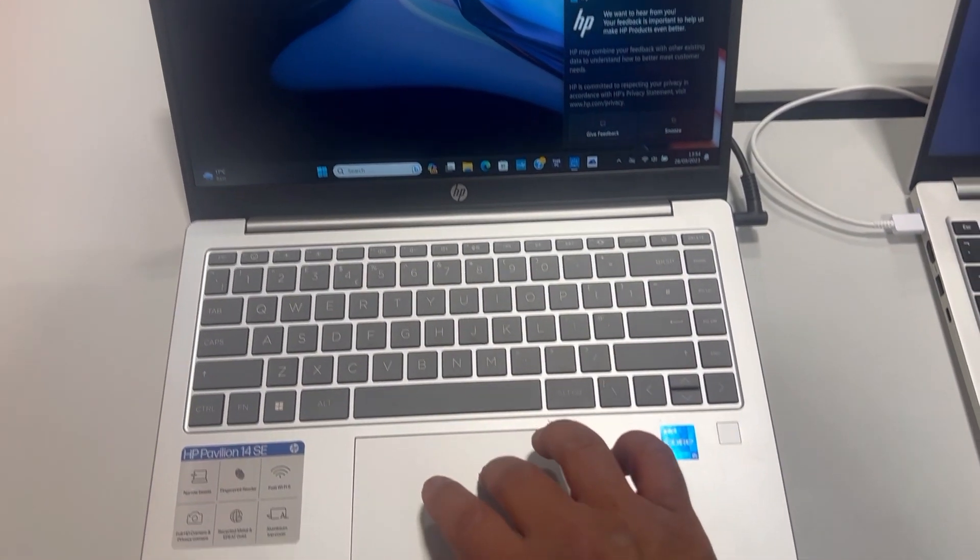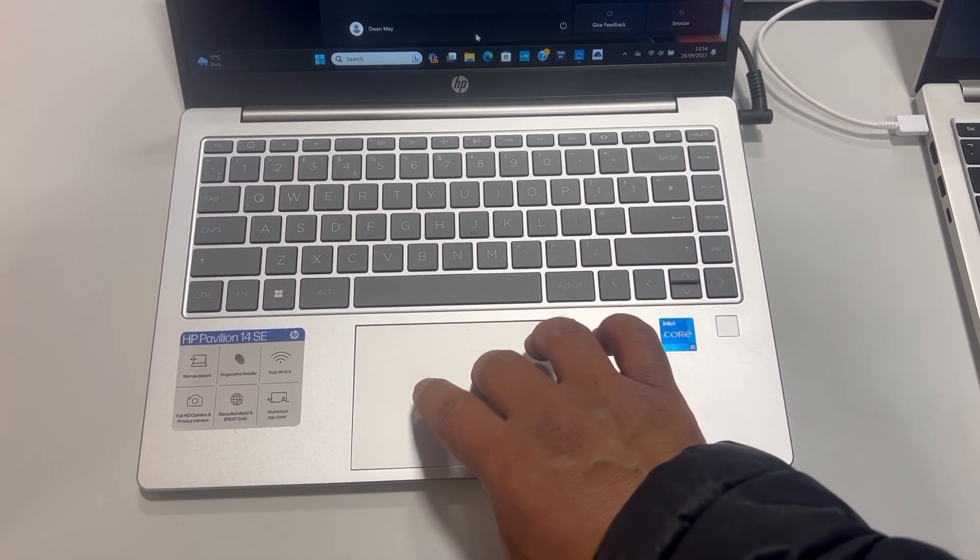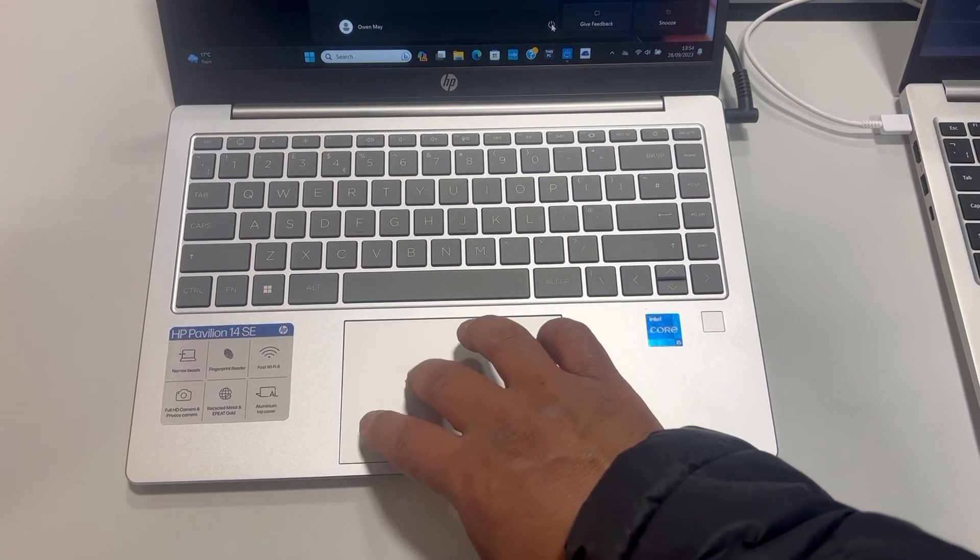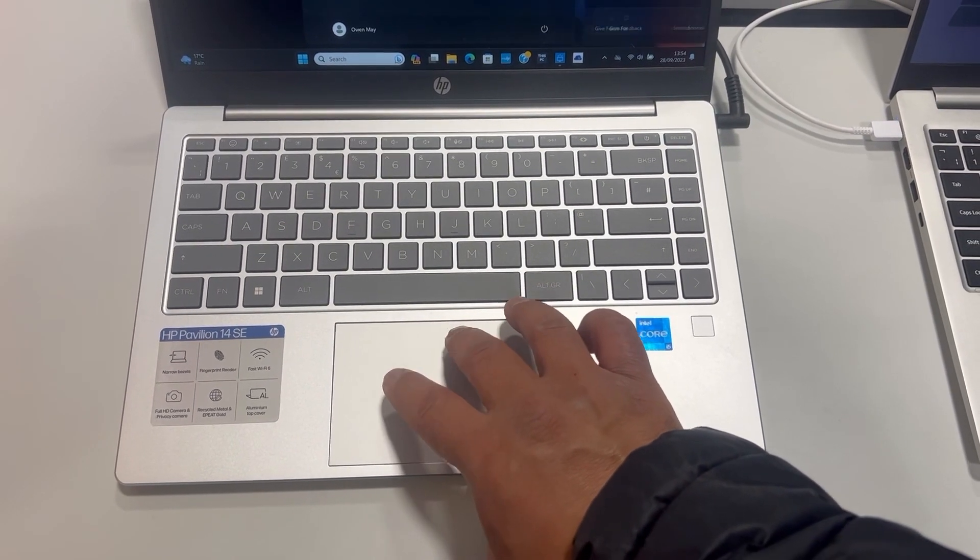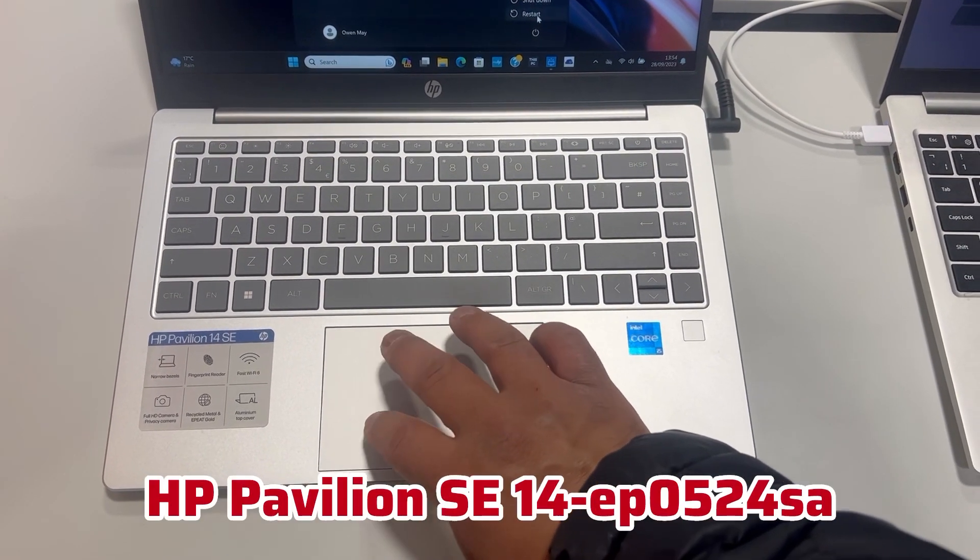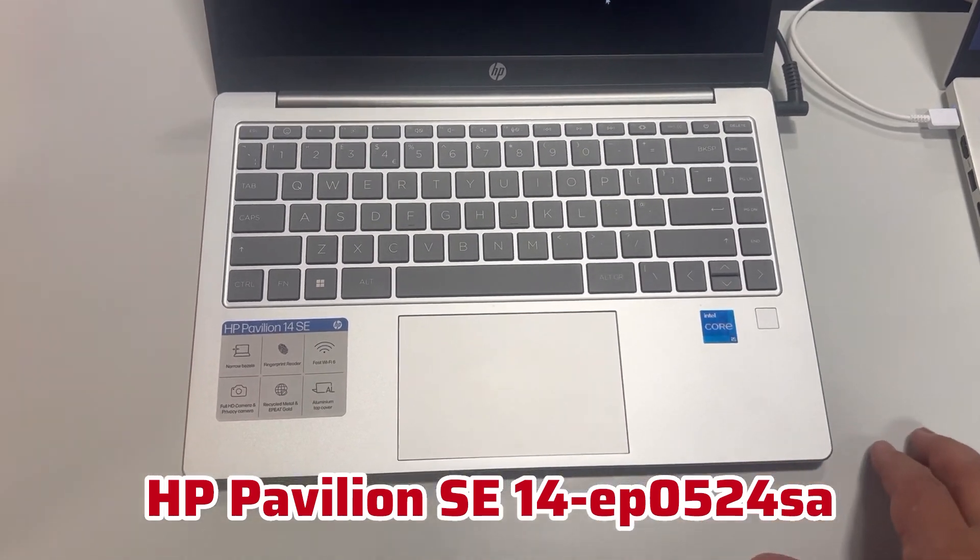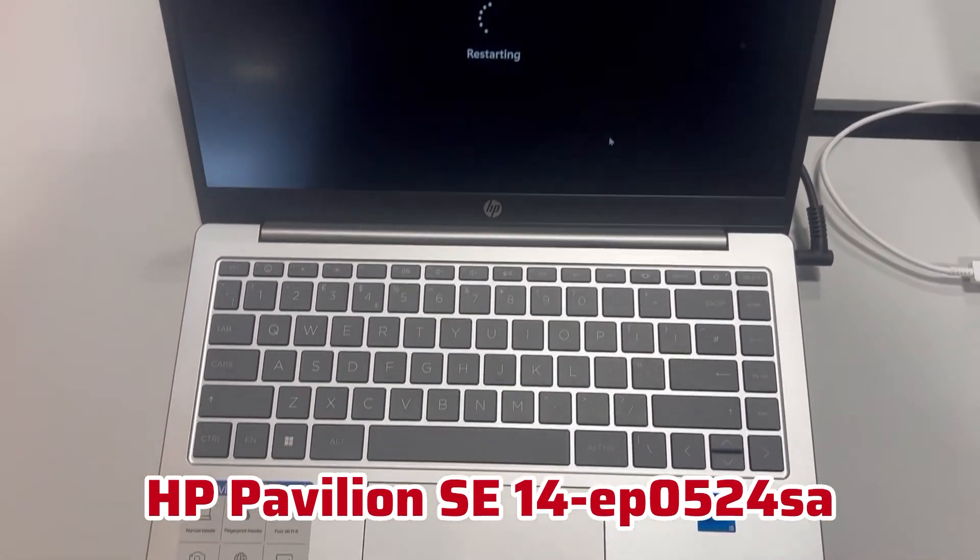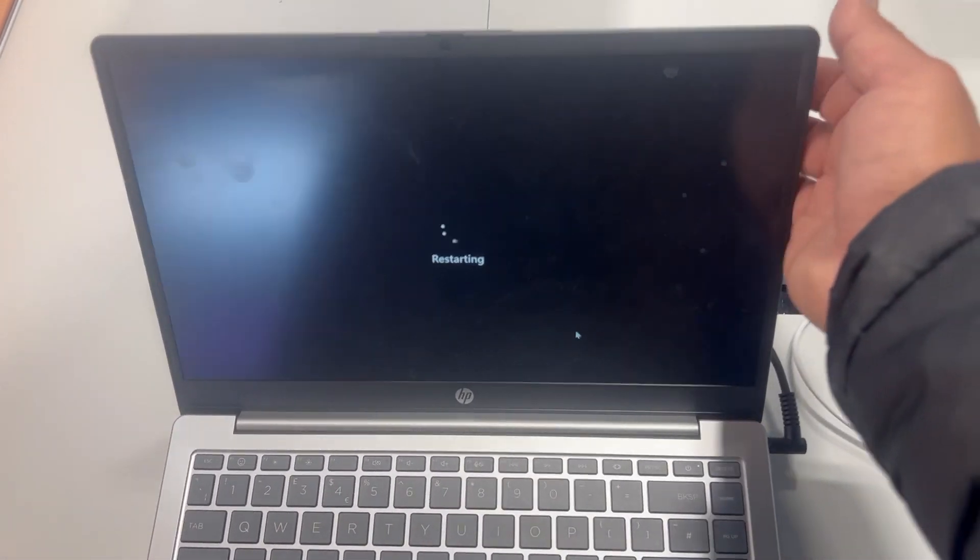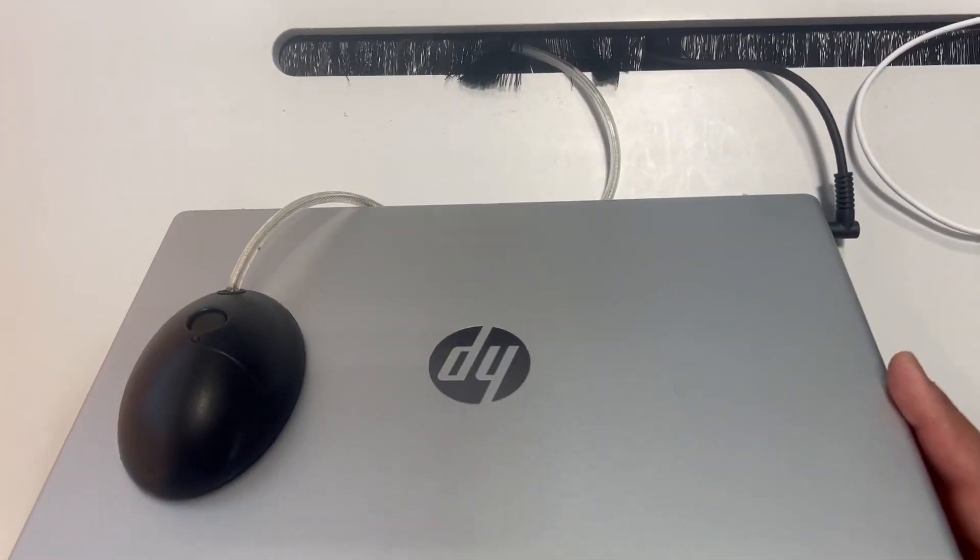I hope you're all well and doing good. Today's video will show you how to enter BIOS configuration settings and boot menu options for an HP Pavilion SE14-EP0524SA laptop. I'm waiting for Windows to restart to boot into BIOS.